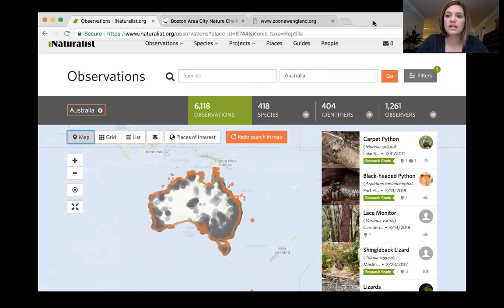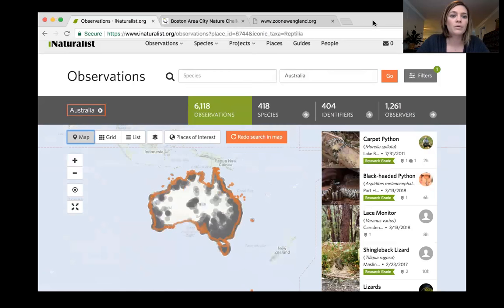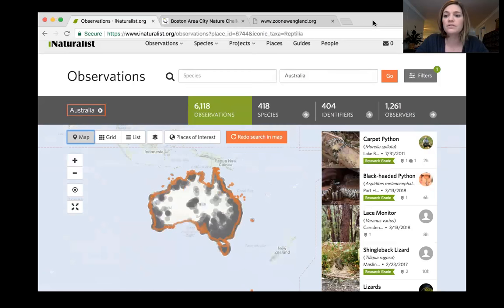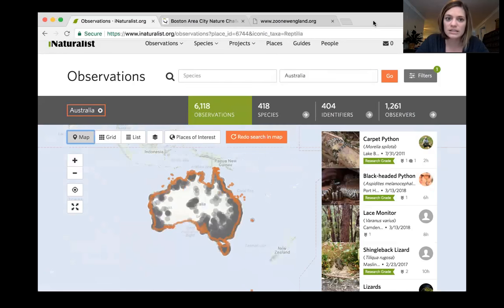In our education toolkit, you can find activities to use with students to introduce them to iNaturalist through exploration activities, and even a data analysis activity after the CNC.